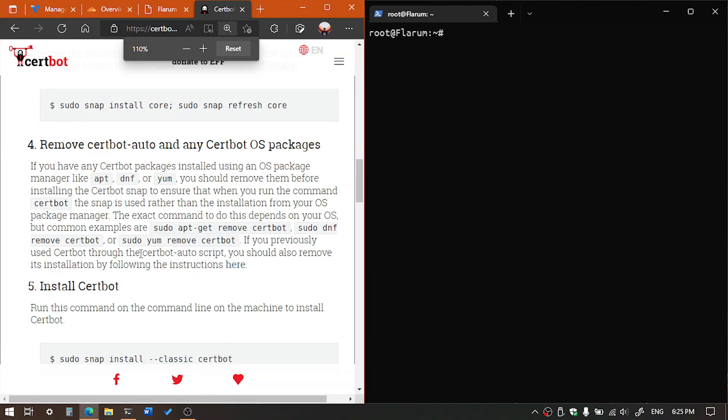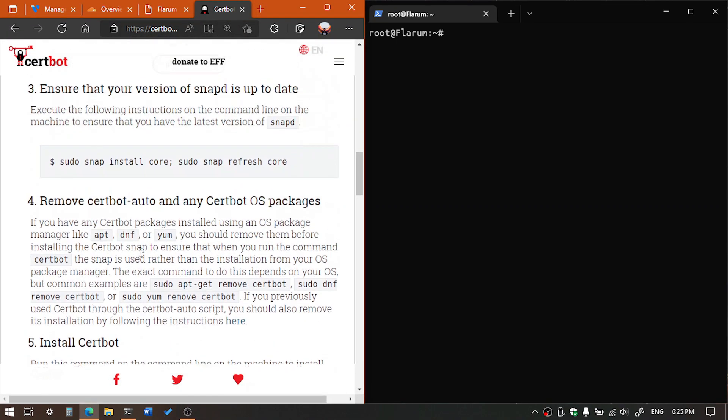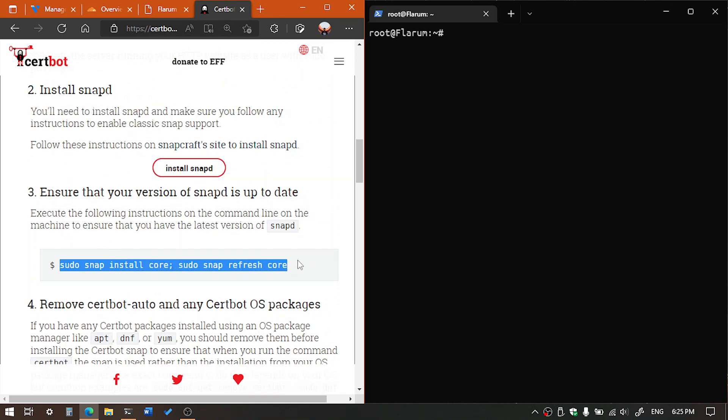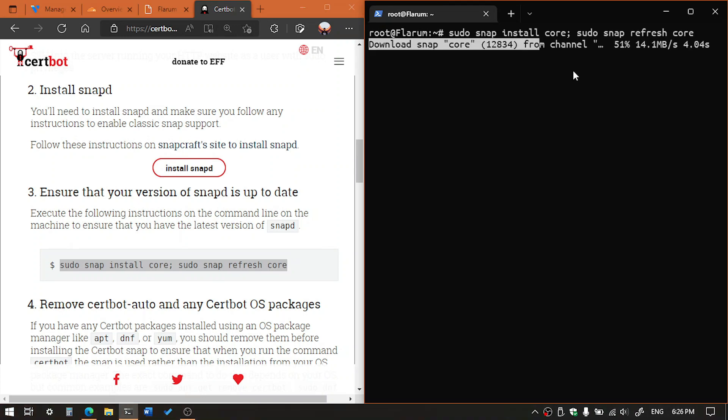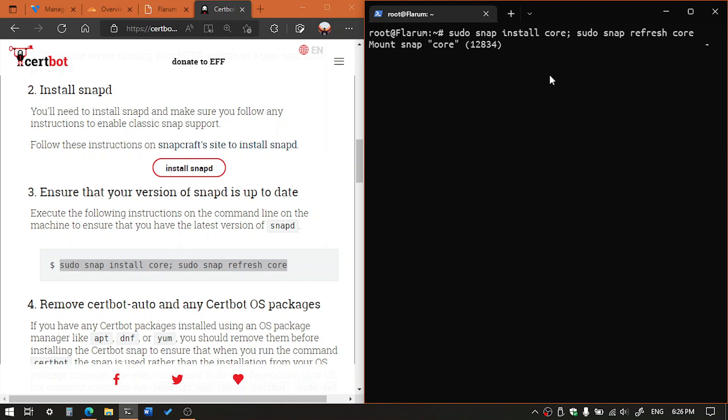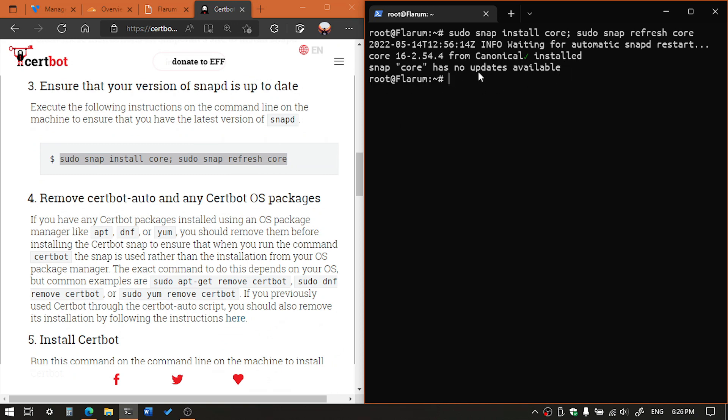So our next step is refresh the snap core. So copy the following command from here and paste it on your terminal and then hit enter. It will download the core snap files. As you can see, the canonical is installed.